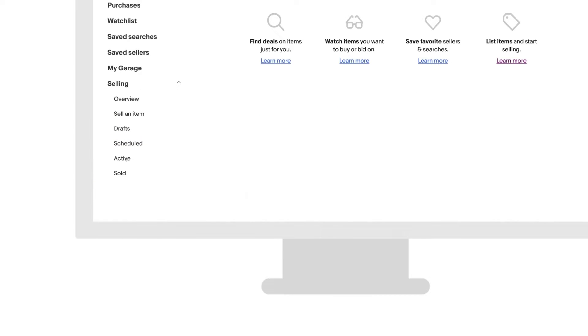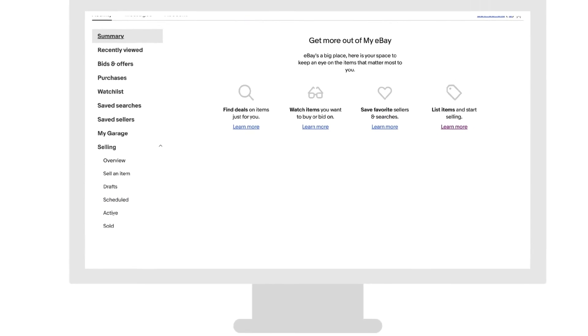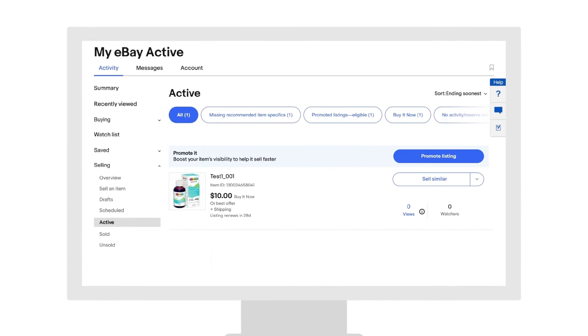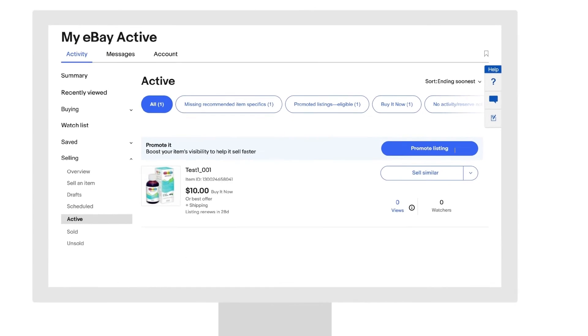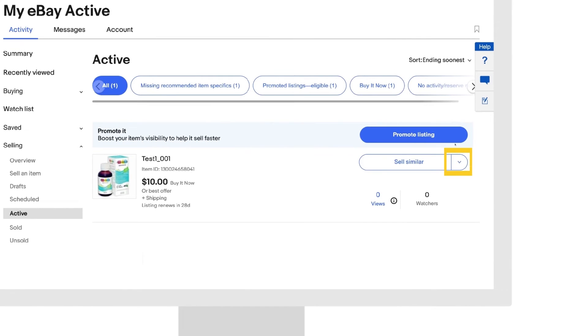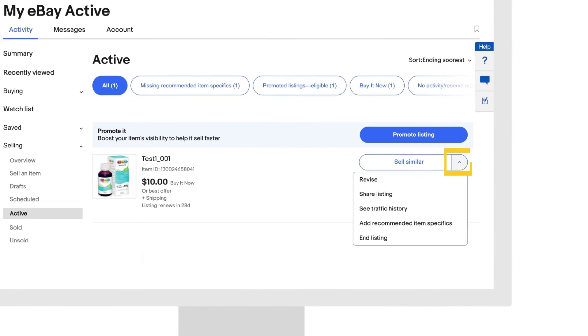On the right-hand side of your listing, click the caret beside the Sell Similar button, then click Revise.